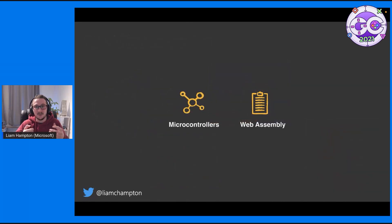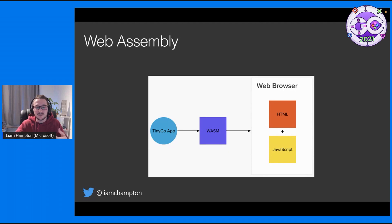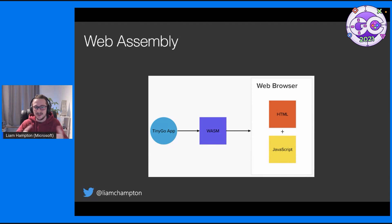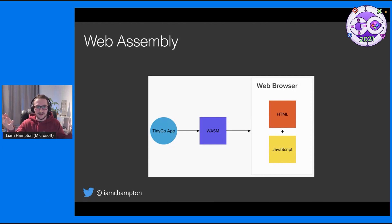TinyGo is also used with WebAssembly. If you're not sure what WebAssembly is, it essentially lets you write your code — in this instance TinyGo — and pass it through a WASM compiler, which turns it into machine-readable code. And then when you go to run the application through the web browser, it runs it, because most web browsers support this. From that, you get near-native performance of your web app, which is fantastic.